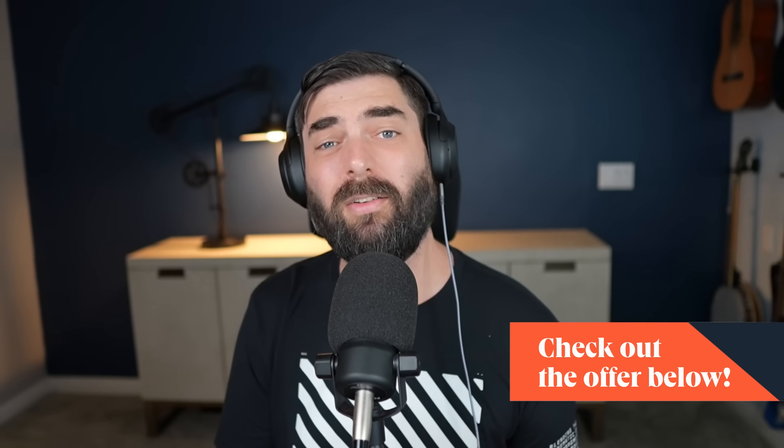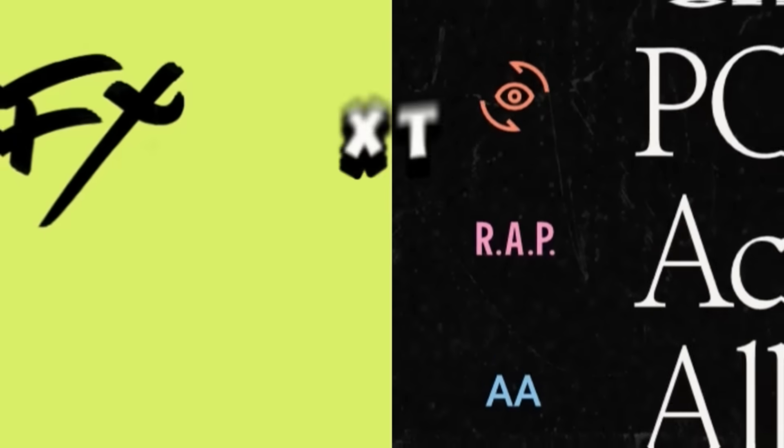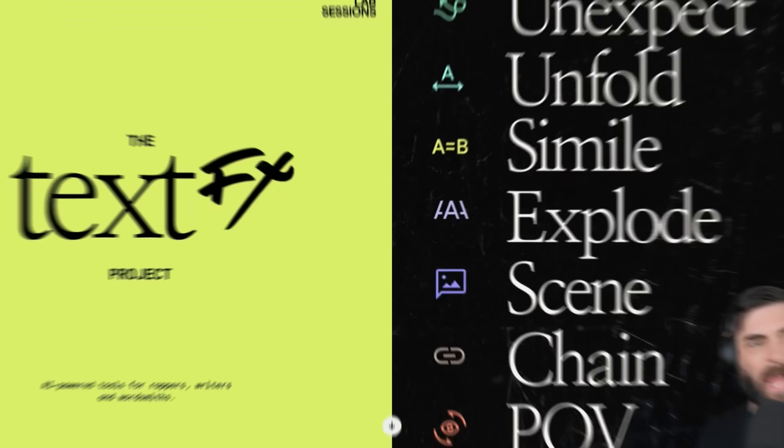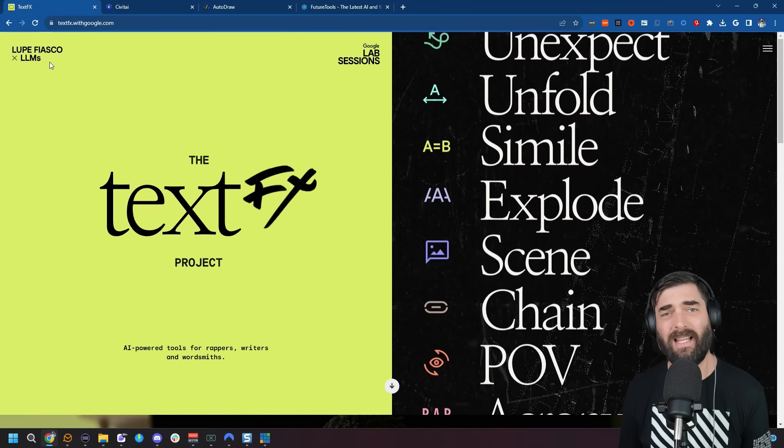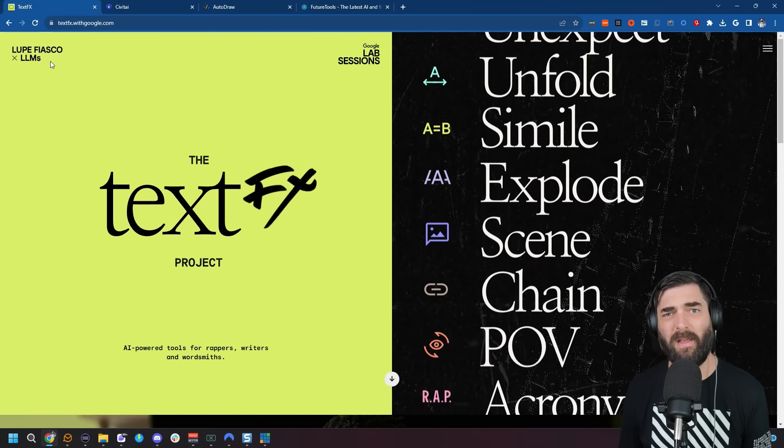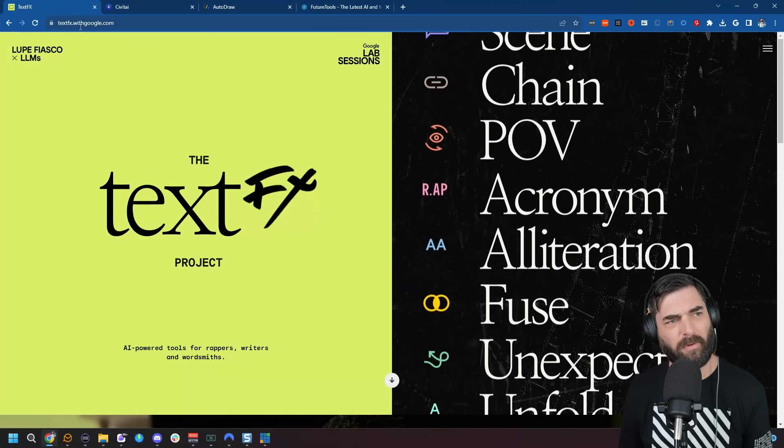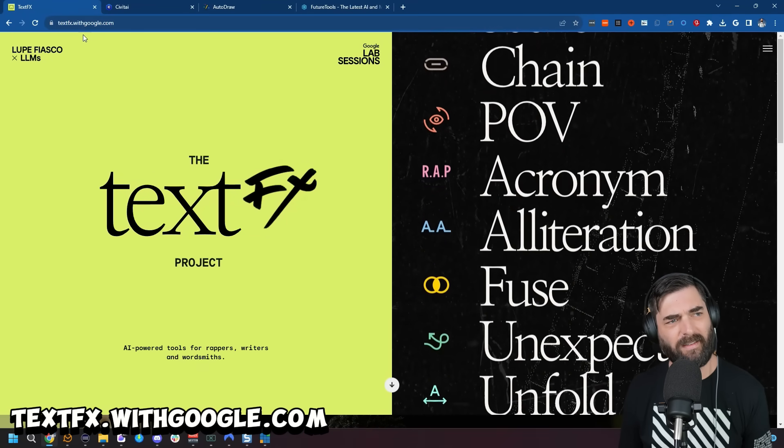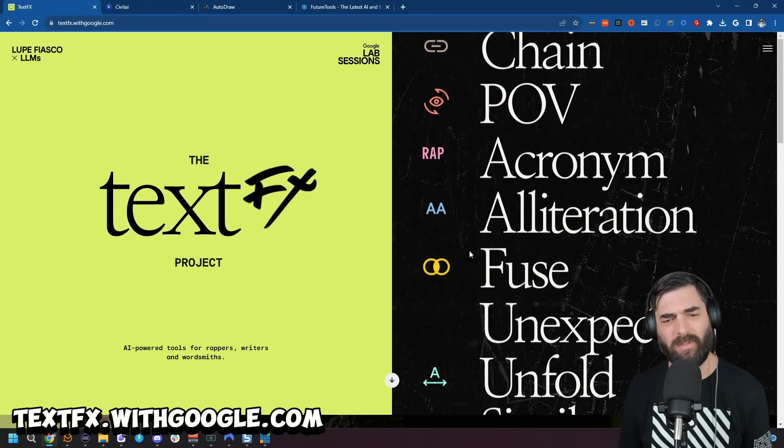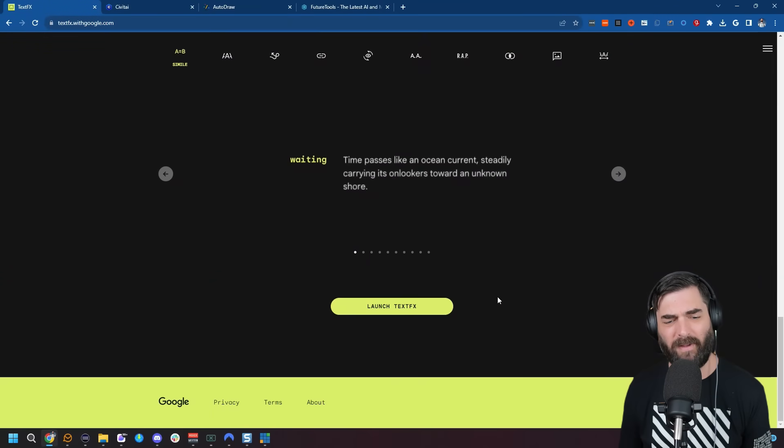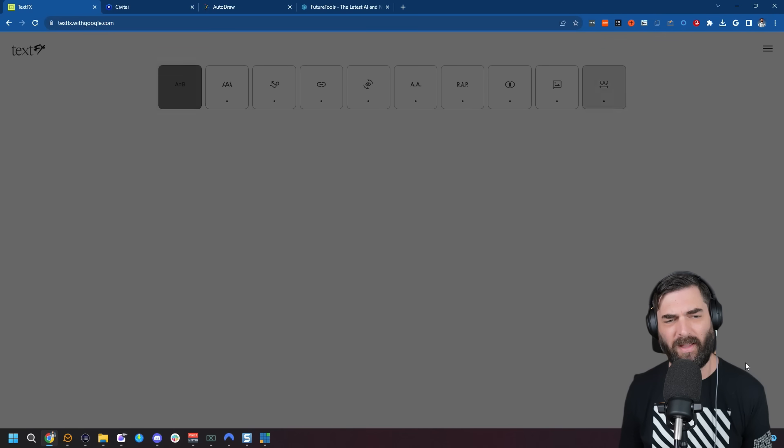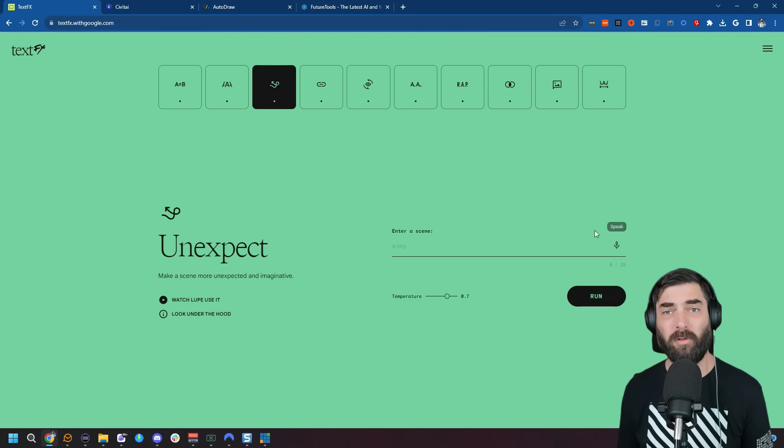Speaking of writing, here's another tool you may not have heard of yet. It's called TextFX and it was created in collaboration with Lupe Fiasco and Google. You can find it at textfx.withgoogle.com. If I come down to the bottom and click Launch Text Effects, there's all sorts of cool tools in here to help you come up with creative text for whatever you're doing.